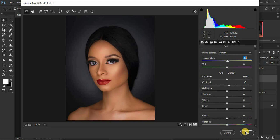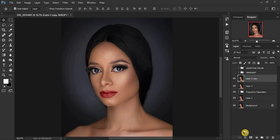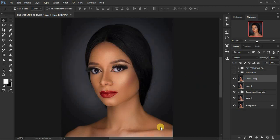Come back to the Basic panel and add a little bit of contrast — around 8. Then add a little bit of temperature to warm up the image. Once happy with the Camera Calibration color grading, click OK to apply the effect to your image.